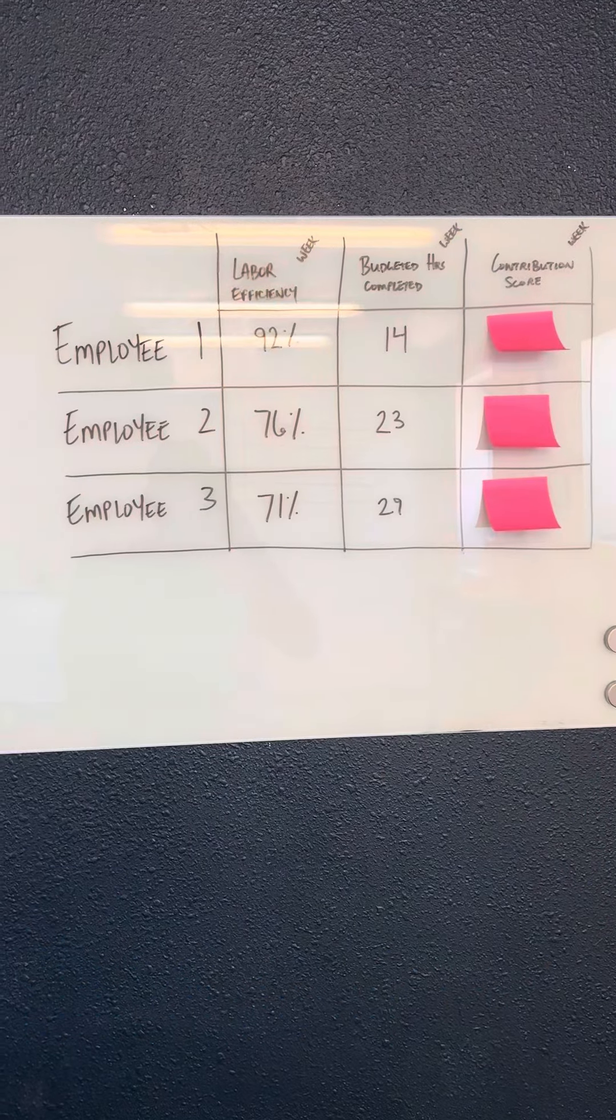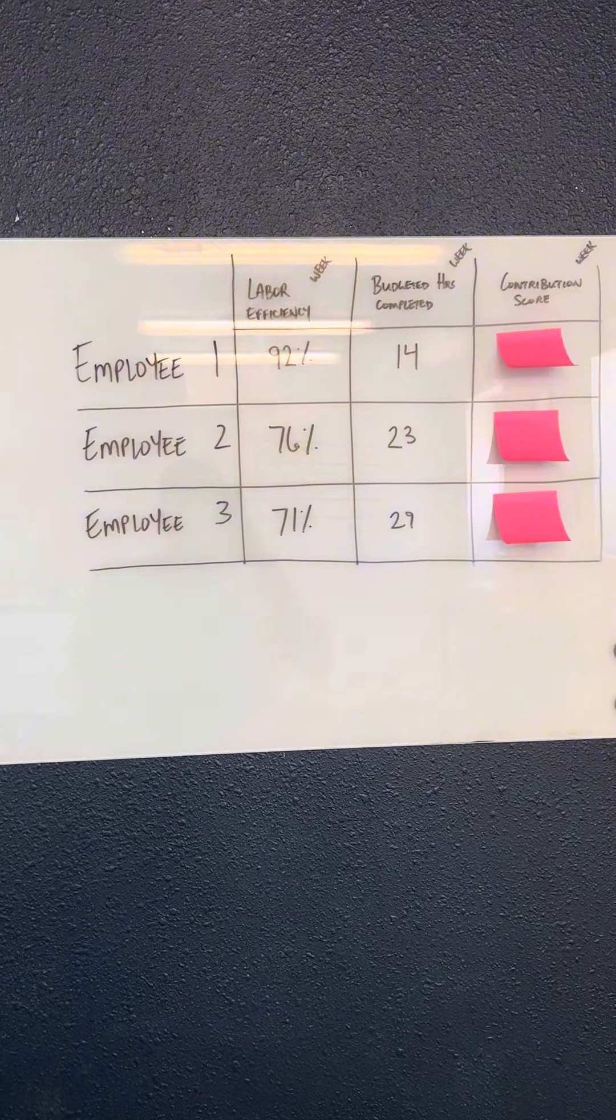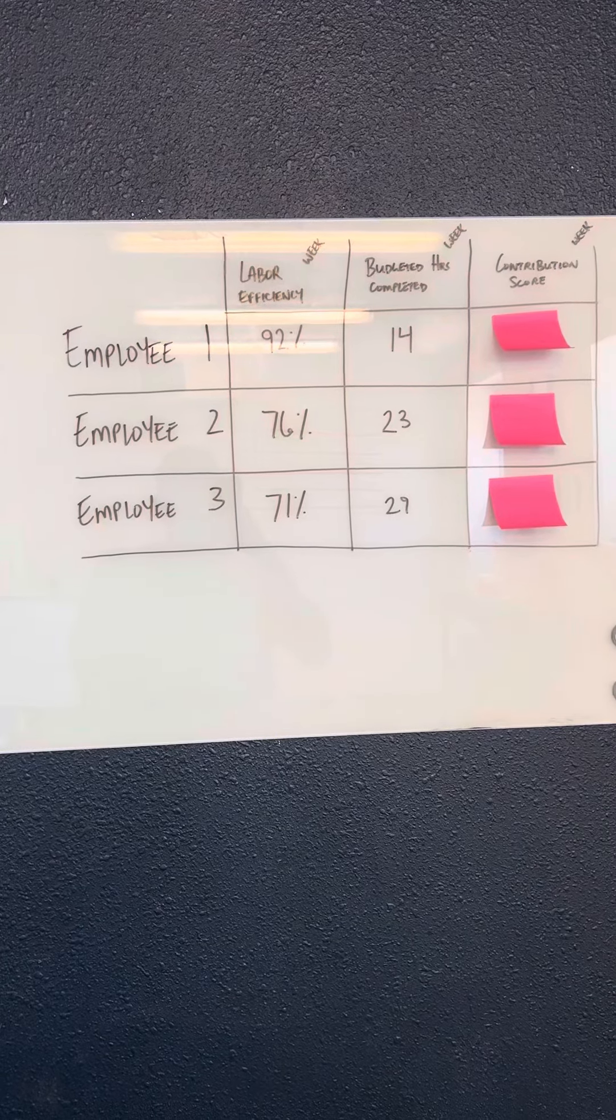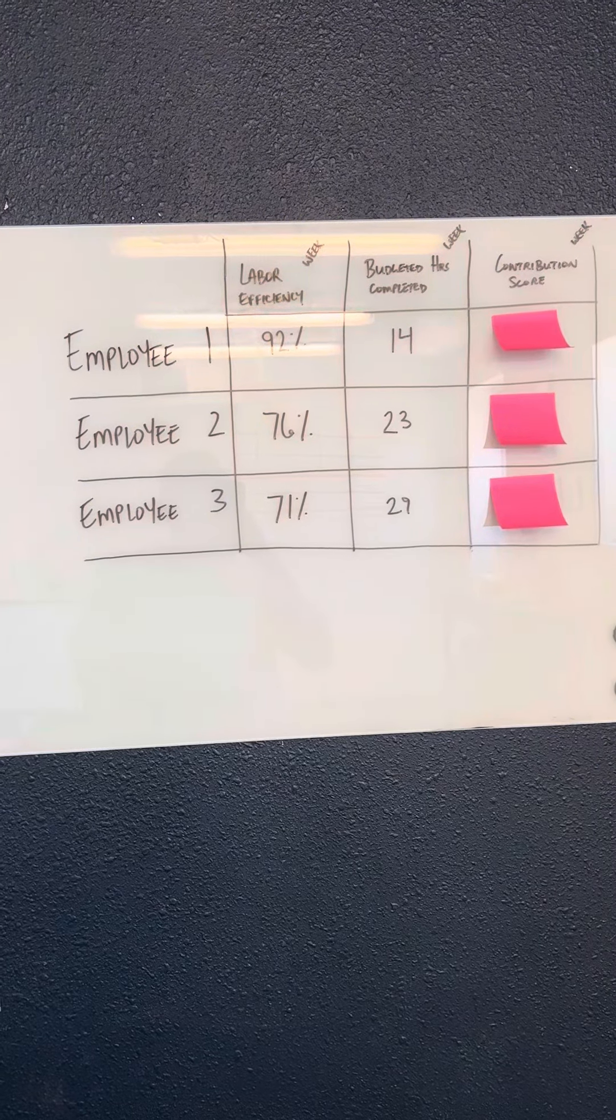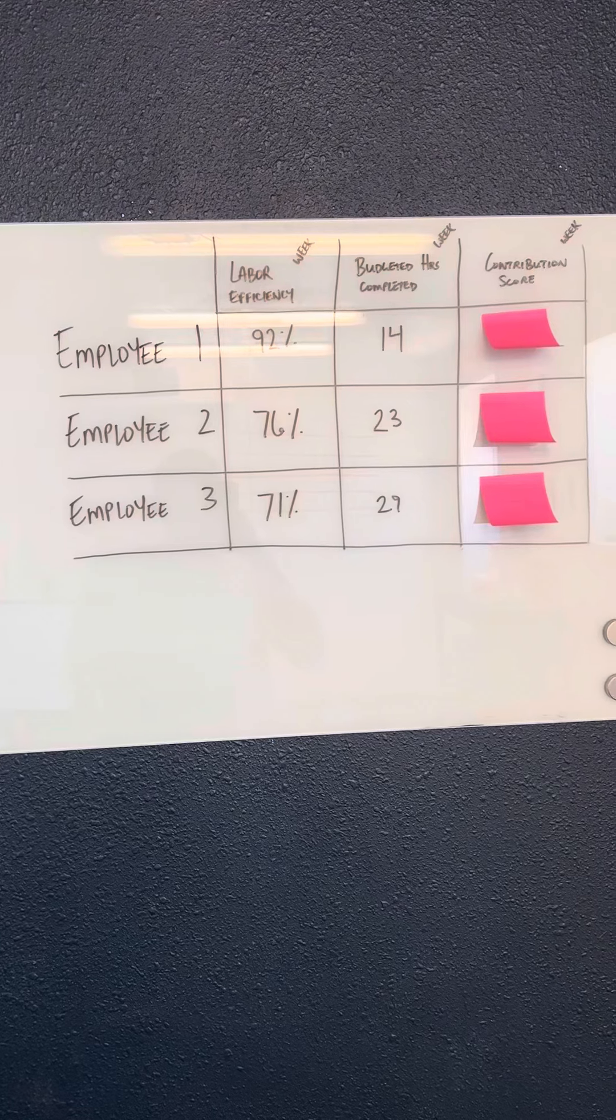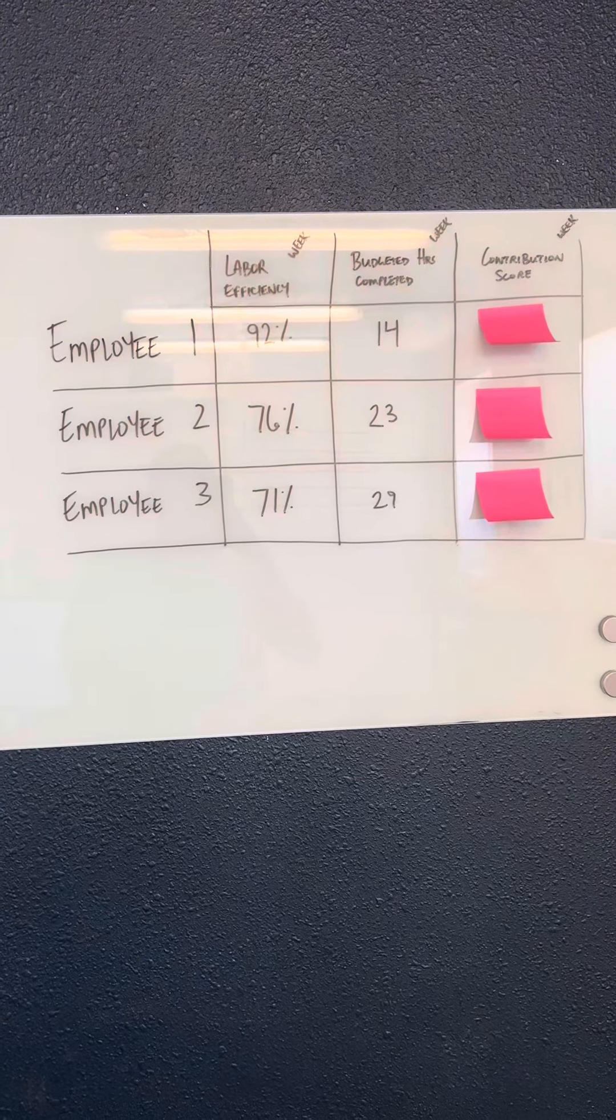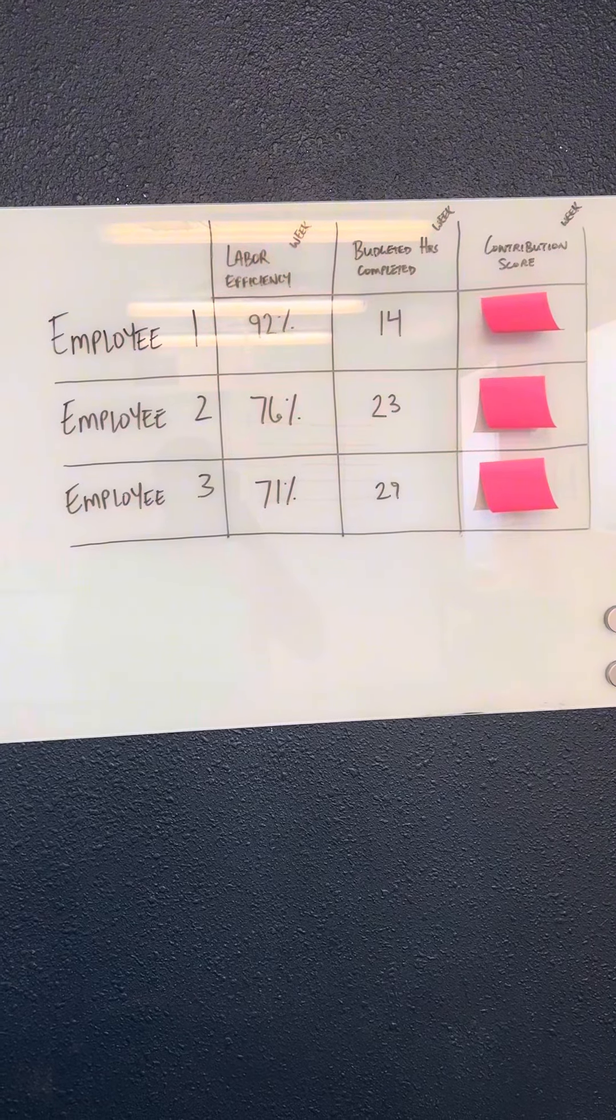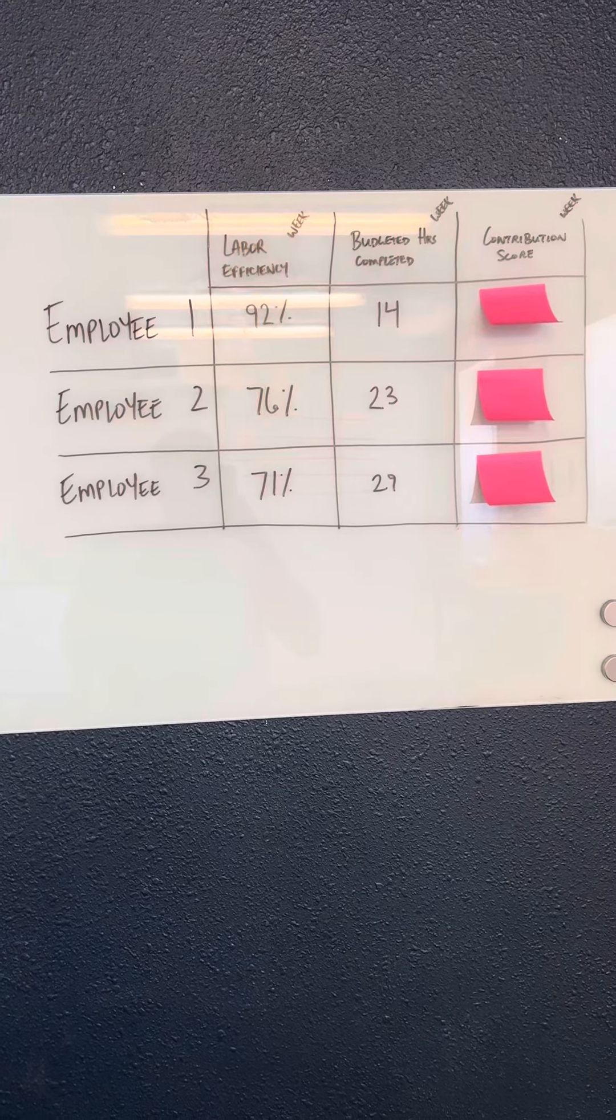In this instance, we have three employees for our lawn care company. A lot of companies like to focus on labor efficiency as their primary KPI for their employees. And I want to share with you why I think that is a good idea, but it does not paint the full picture.